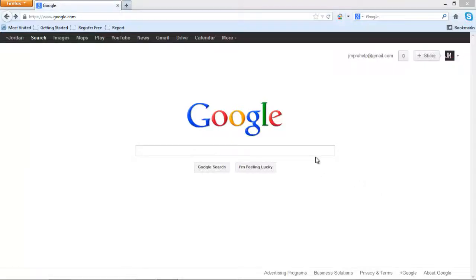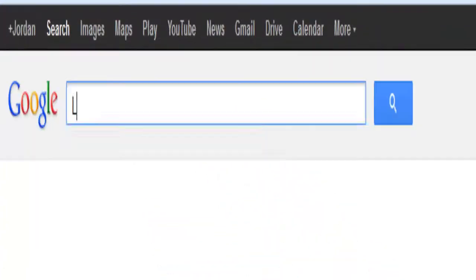What's up everybody, GMProductious here. Today we're going to be downloading and installing LogMeIn Hamachi.